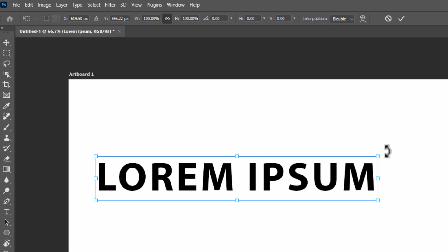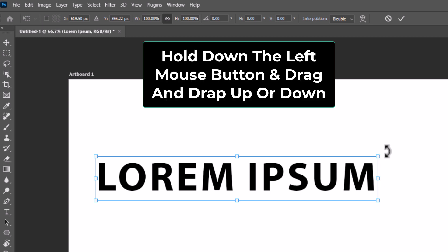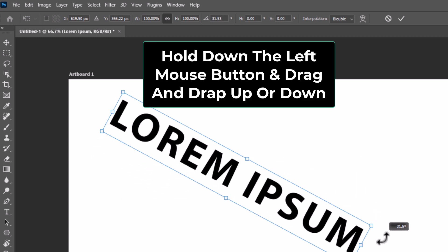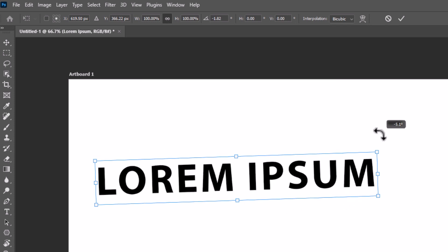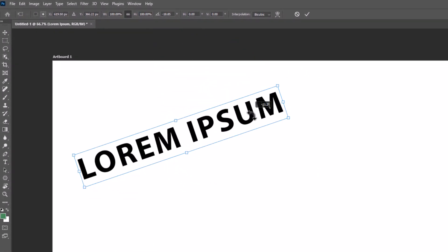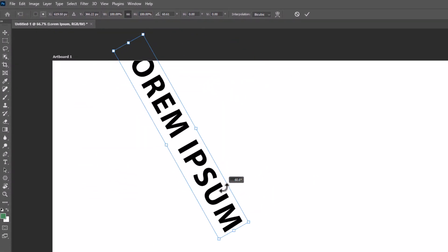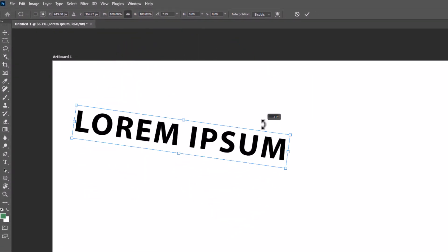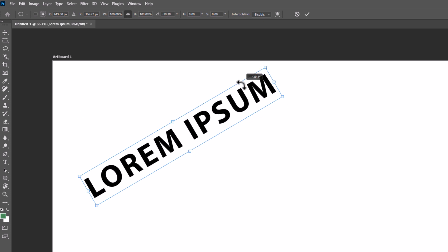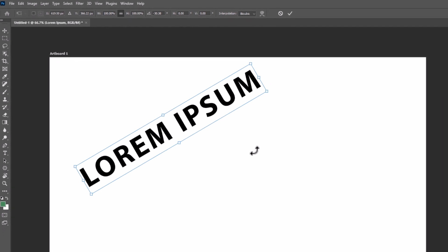All you need to do is hold down your left mouse button and drag down or drag up to rotate your text. Once you get it where you want it, let go of your left mouse button. Then hit Enter to come off of the Free Transform tool.